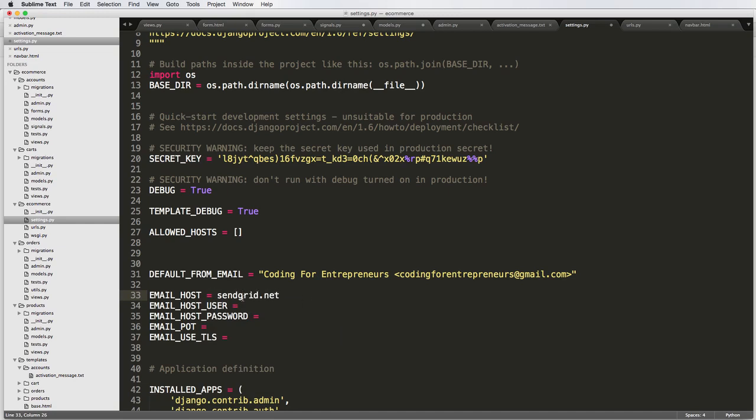This is great for transactional emails. So transactional emails would be like user activation. Marketing emails, on the other hand, would be like I'm sending marketing information, sales information, newsletters, stuff like that.